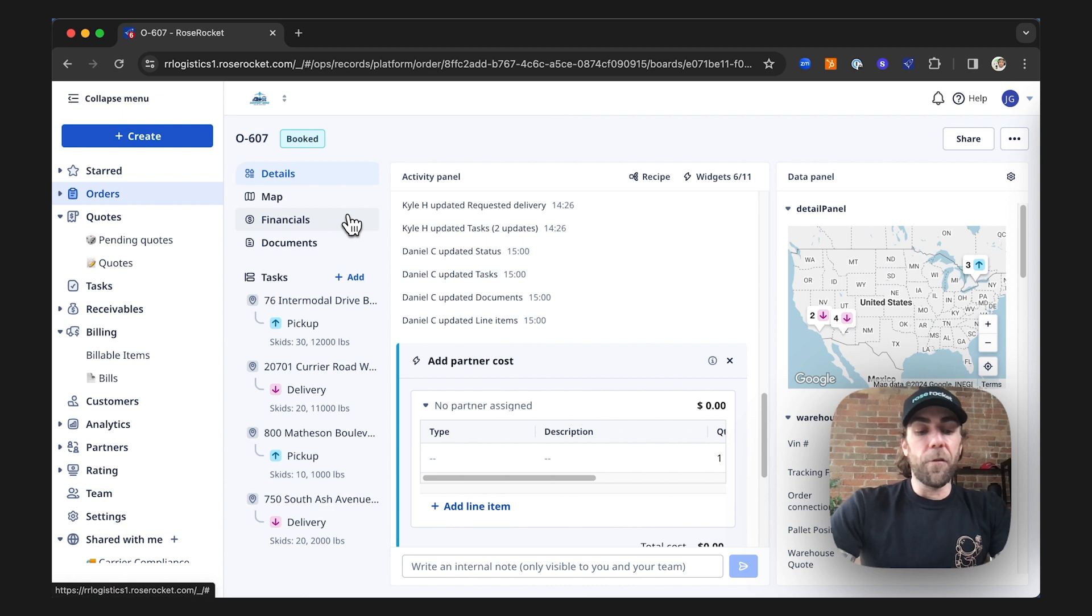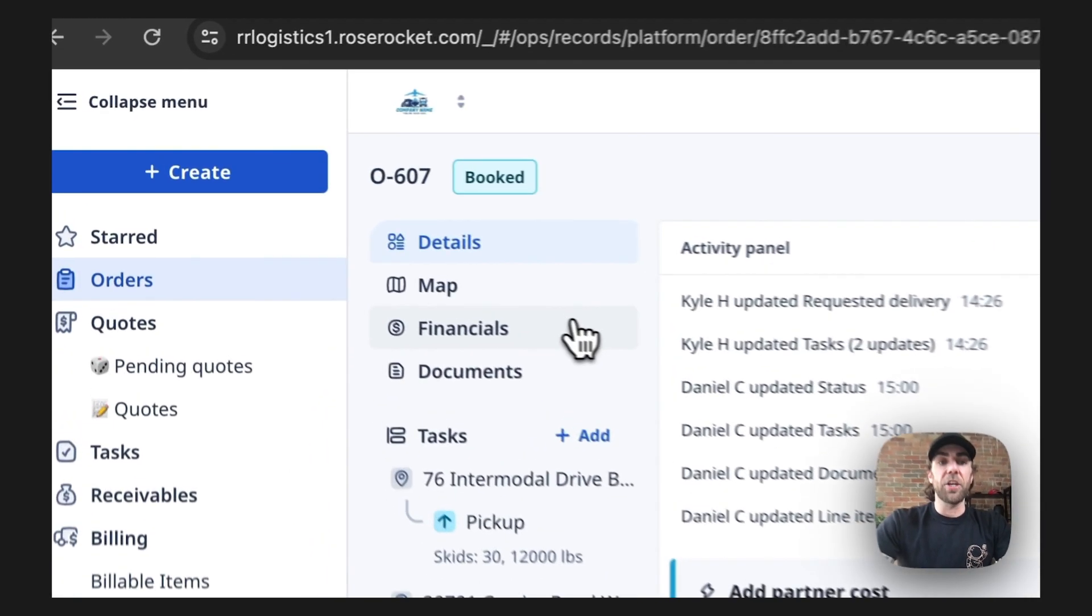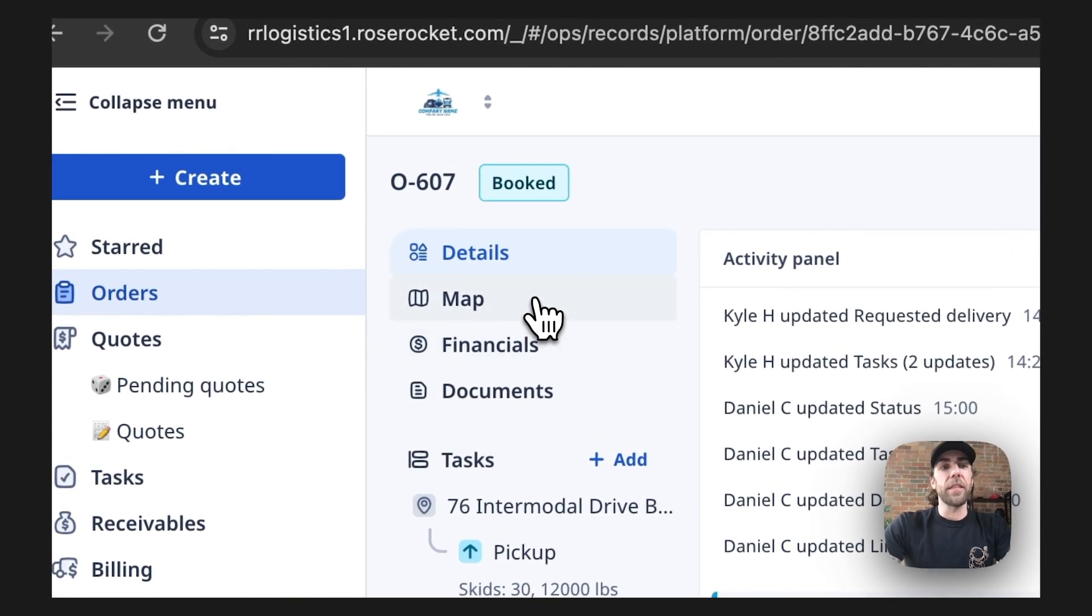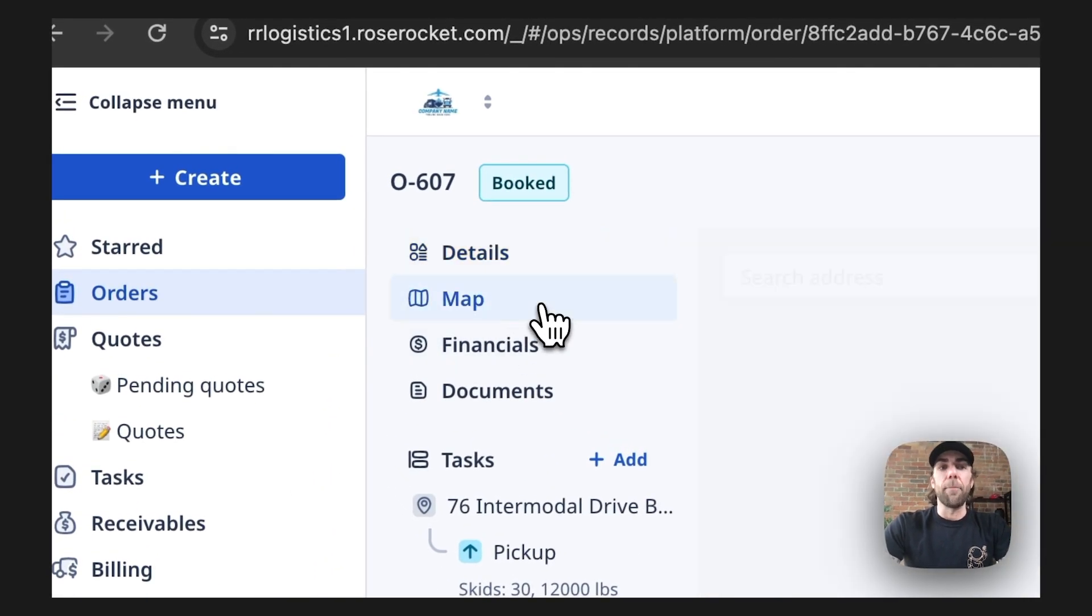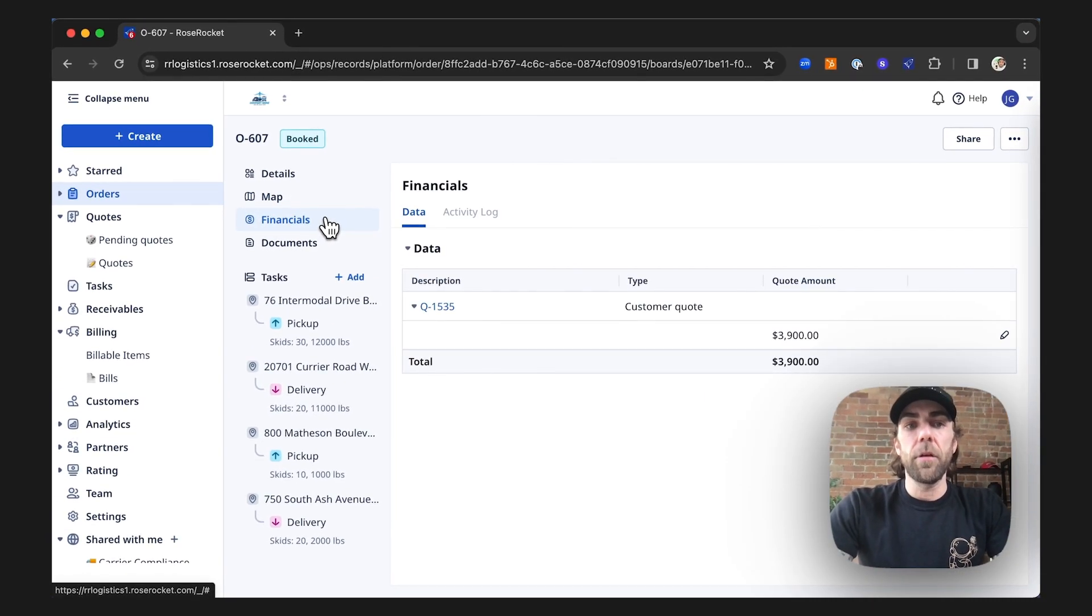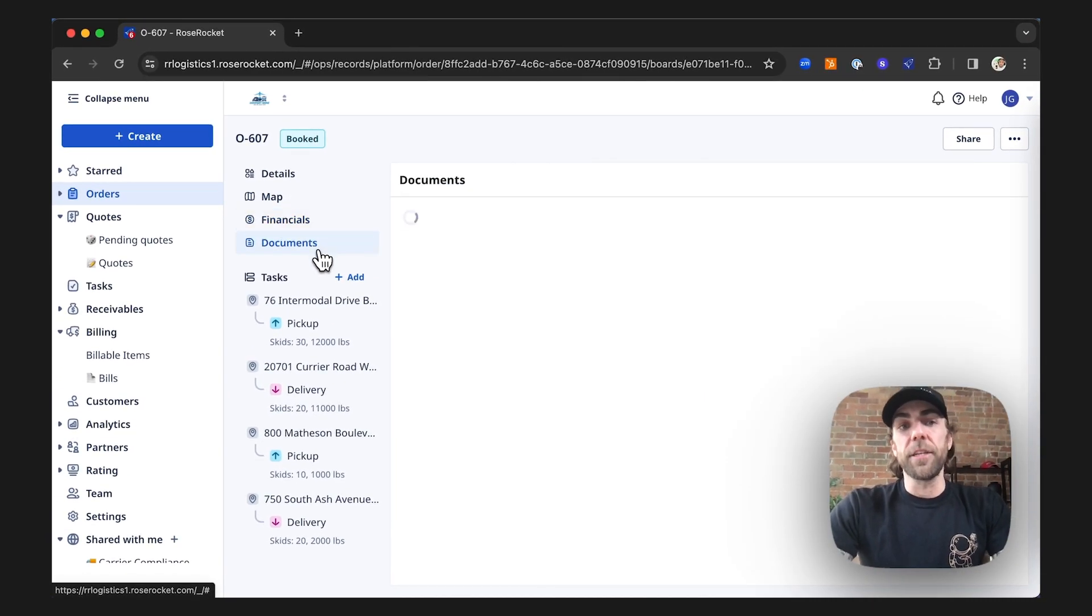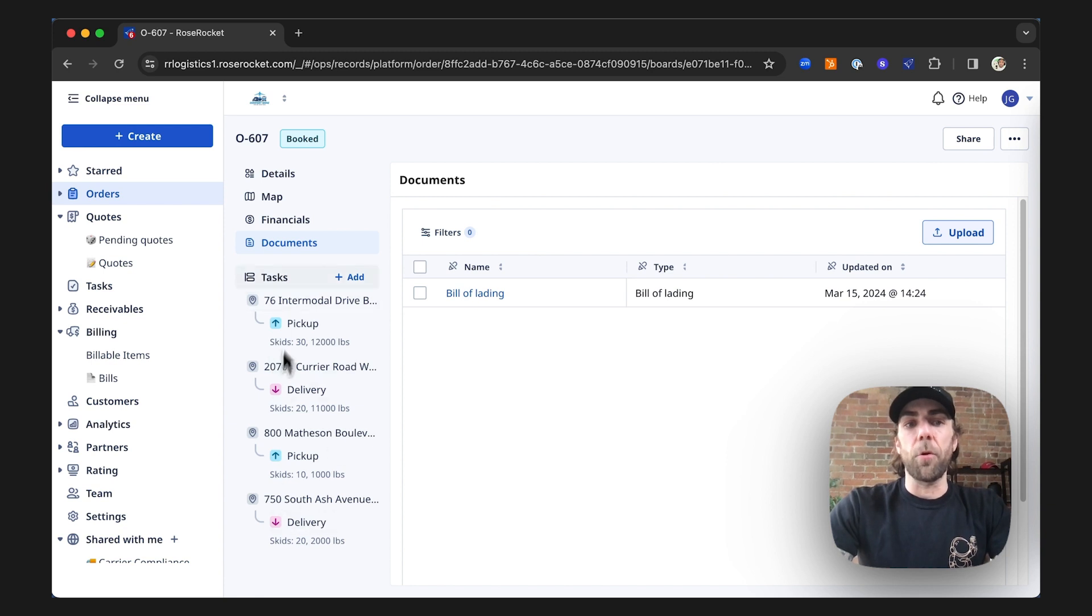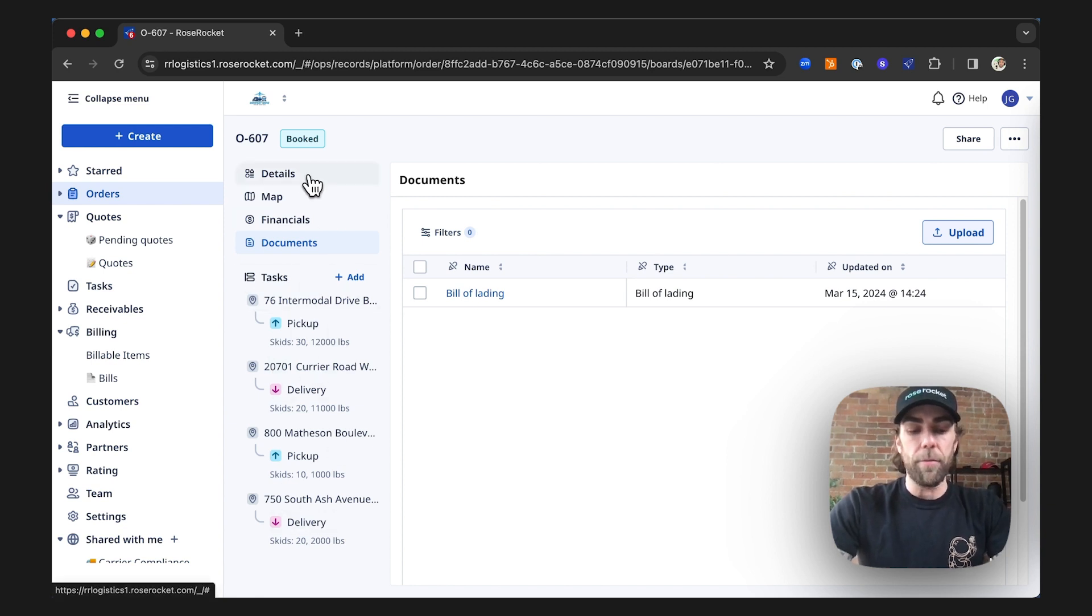Our first panel is called the navigation panel. This highlights different things like a map, our financials, documents associated with this order, along with all the individual stops for both pickup and delivery as they relate to this order.